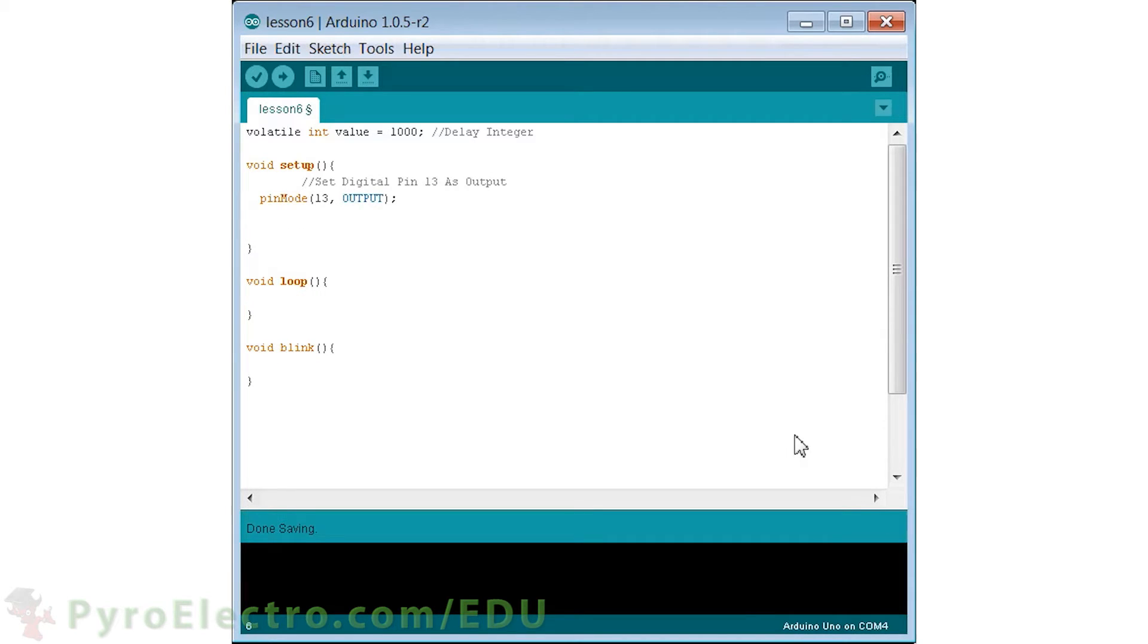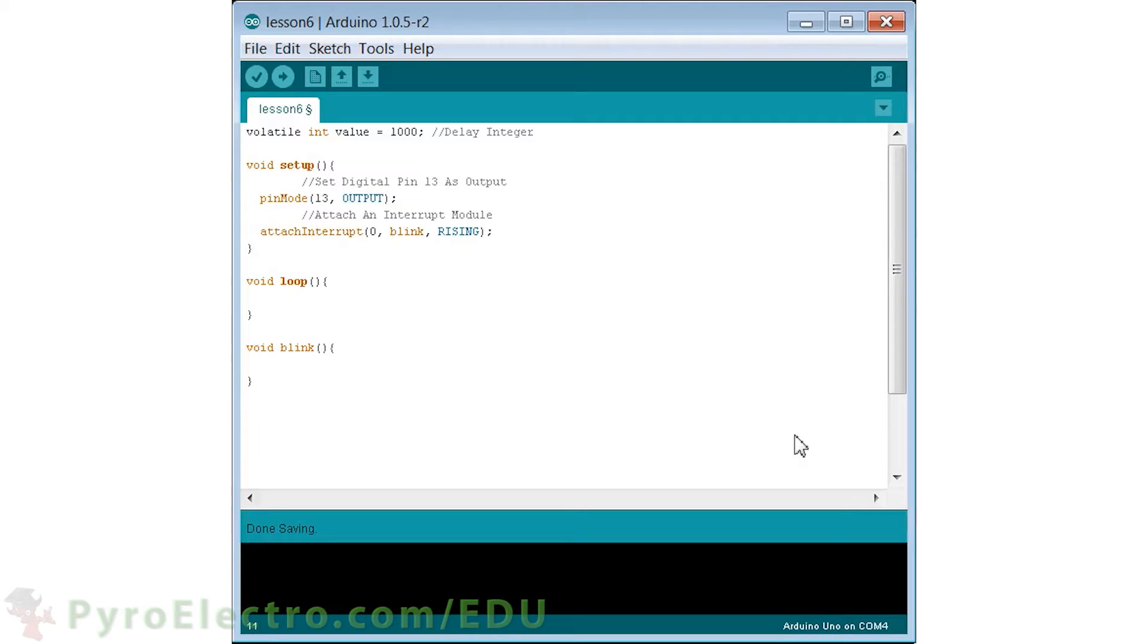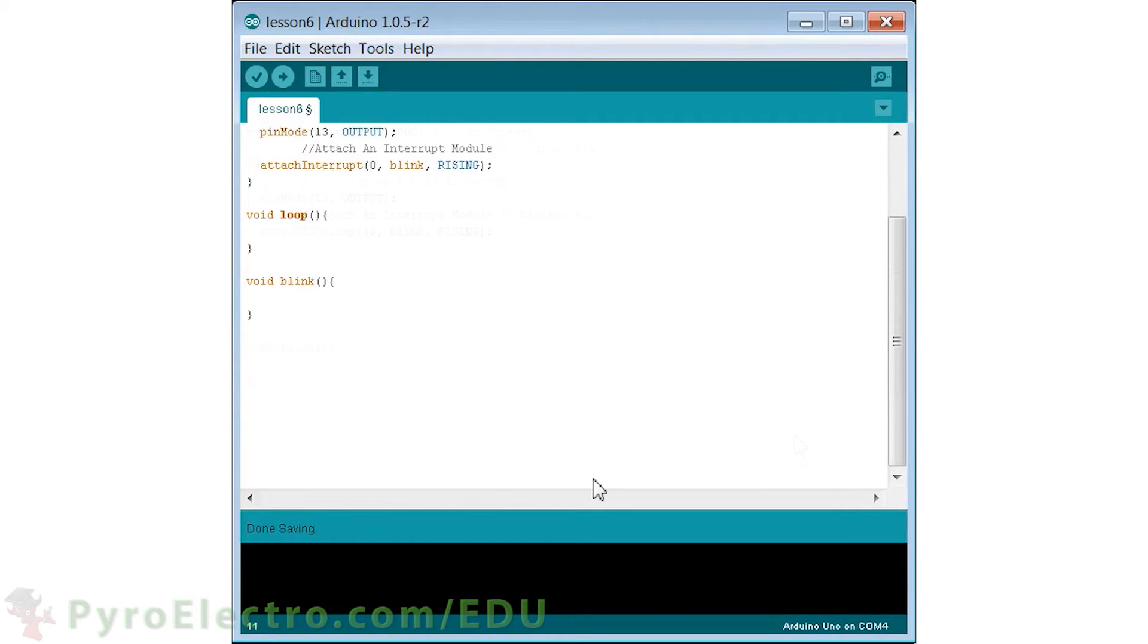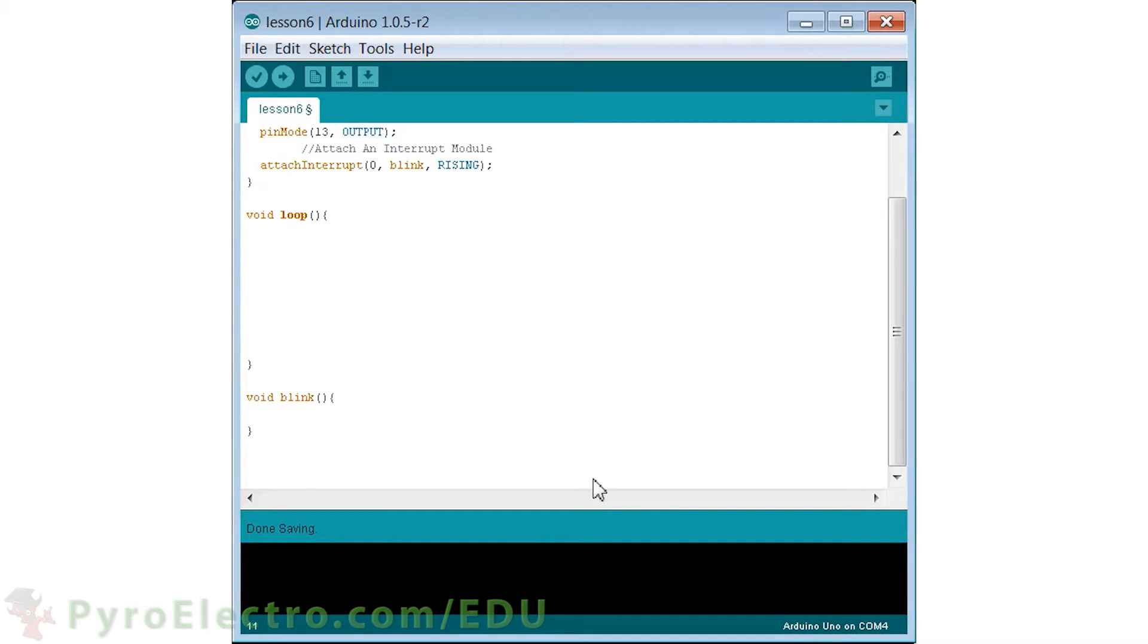Inside of the setup function, we will set up digital pin 13 as an output, since this is where our LED is connected. And we will attach interrupt 0 to the blink function, and it will be triggered by a rising edge. This means when the voltage at interrupt 0 goes from 0 volts to 5 volts, an interrupt will be triggered.